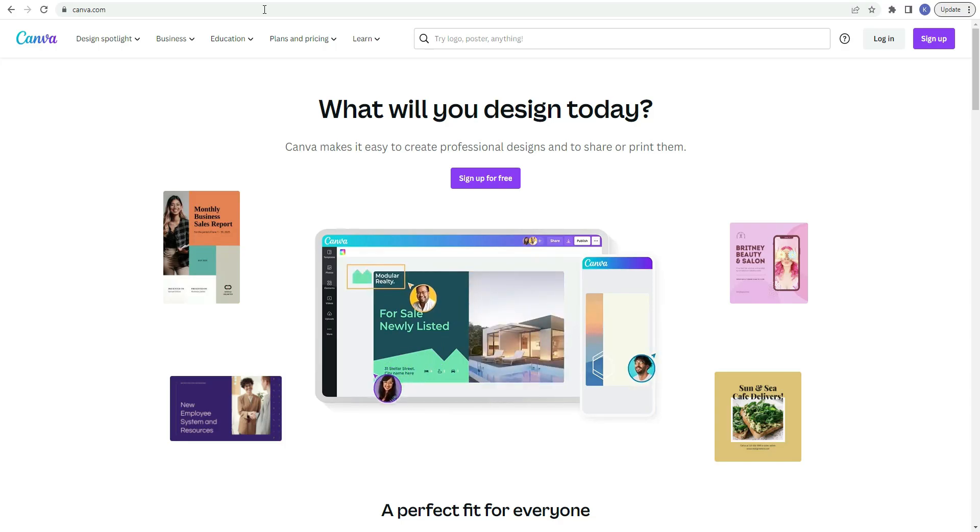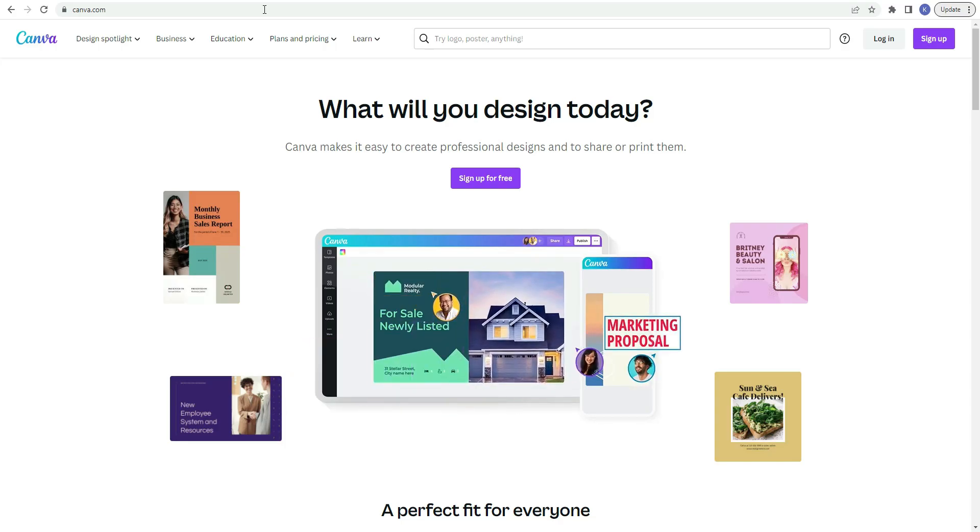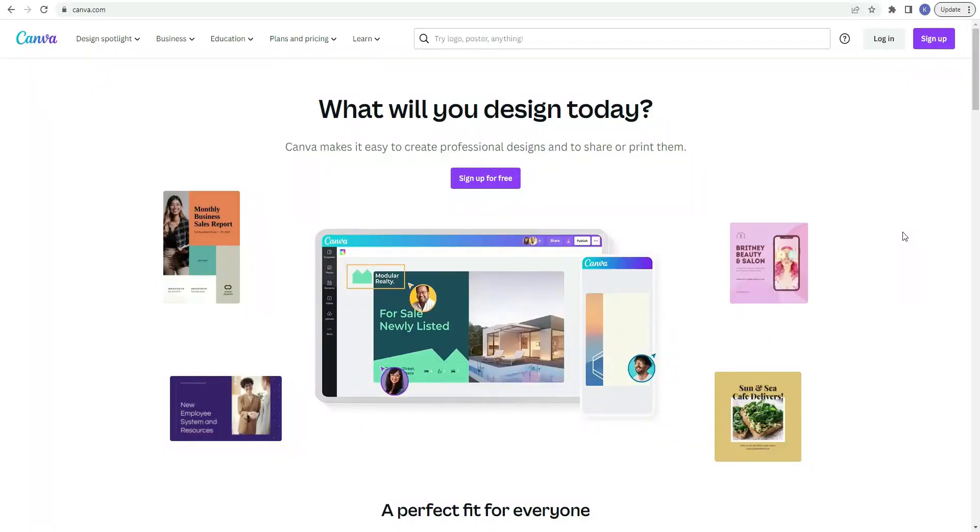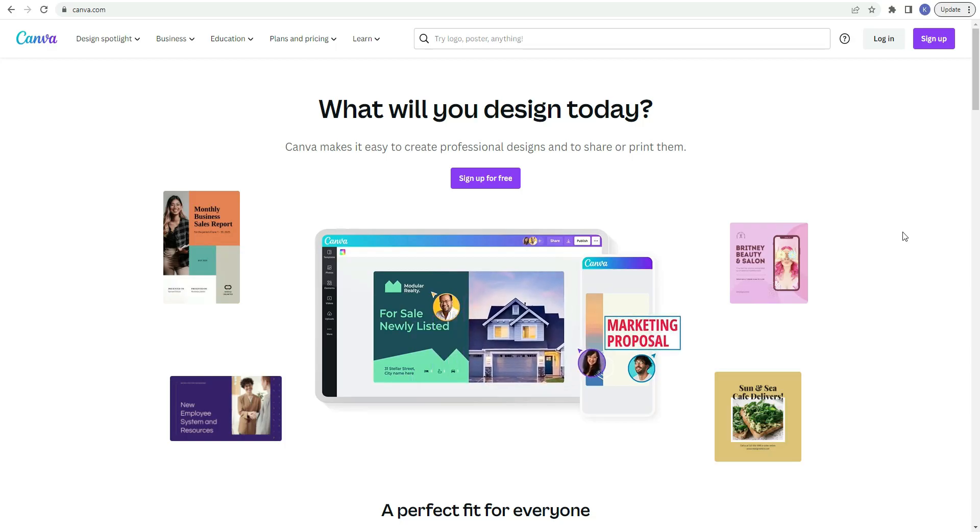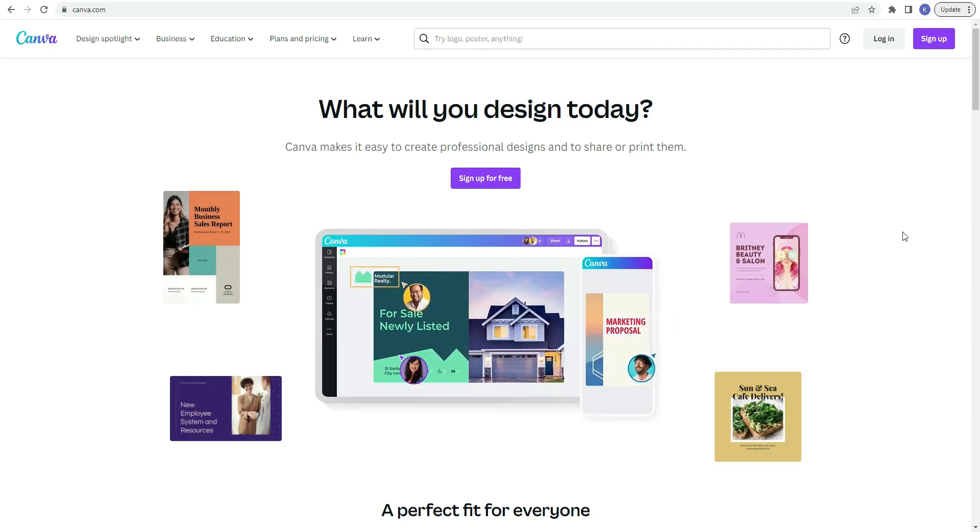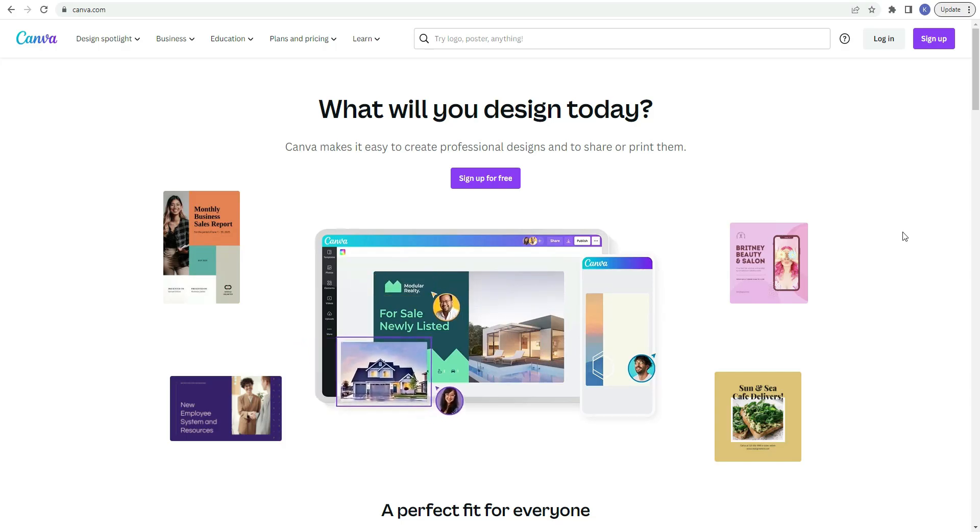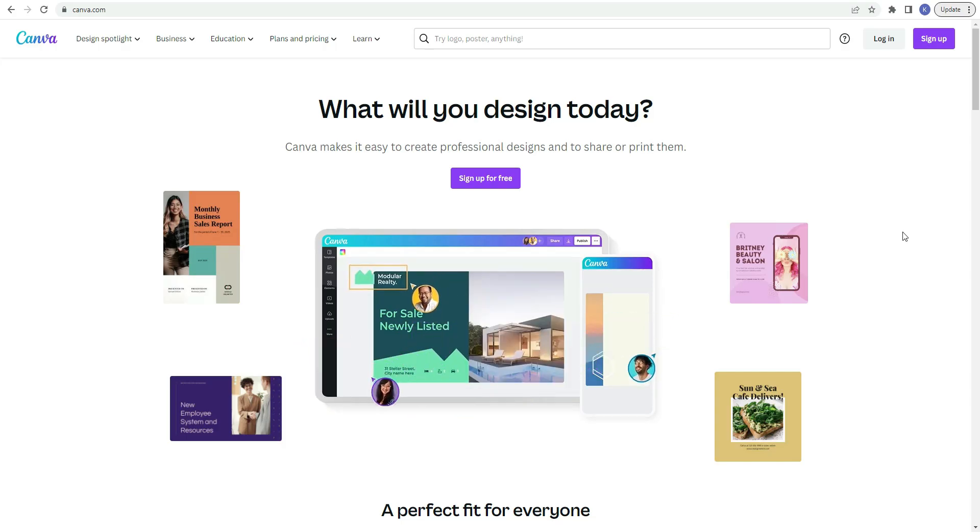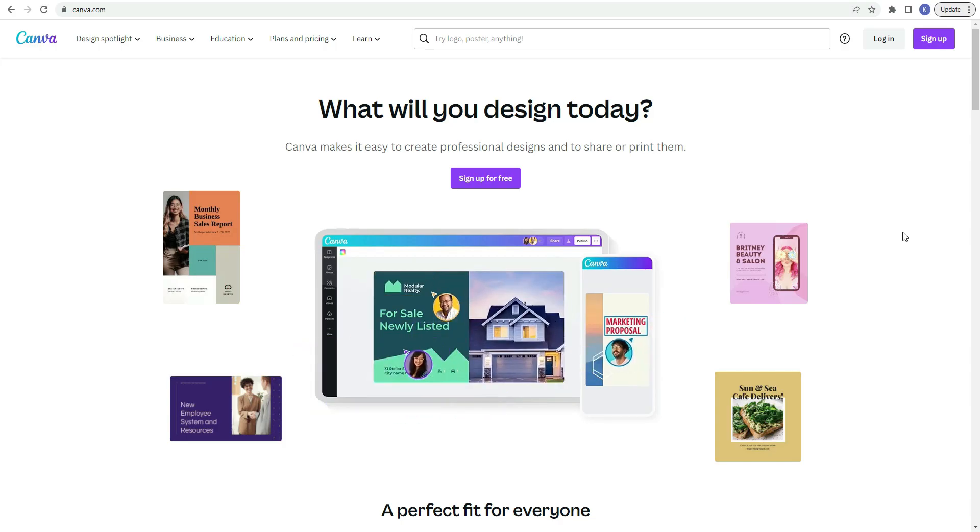So first we're going to talk about what Canva is. Canva is an online graphic design and publishing tool that allows you to create many different designs with its easy drag and drop feature, free images, fonts, and more. You can save your designs in many different formats, share on social media, and more.